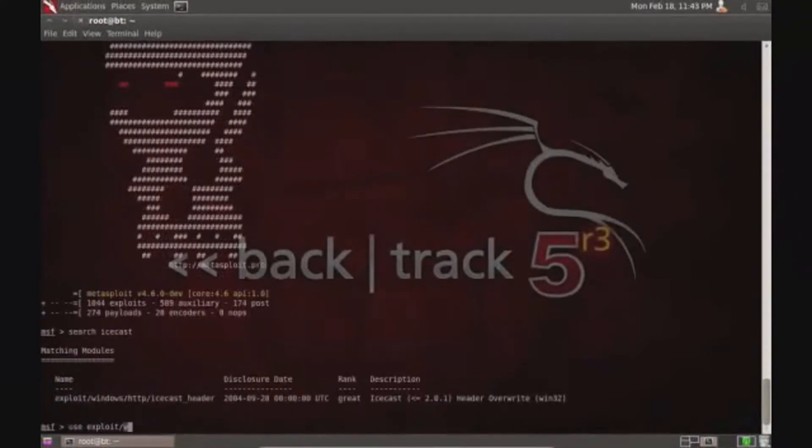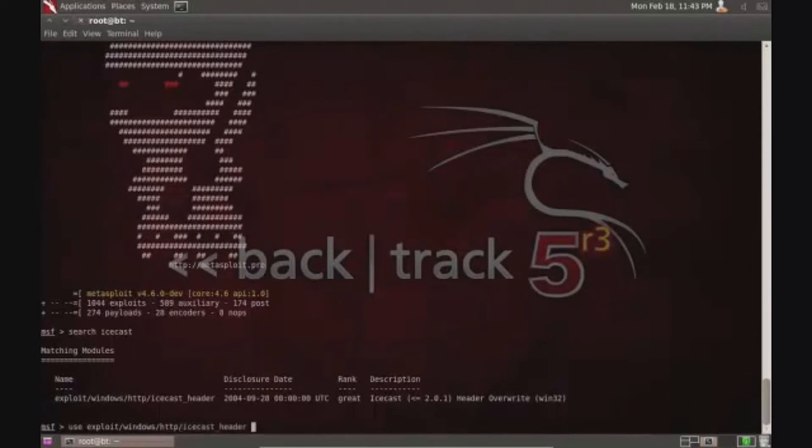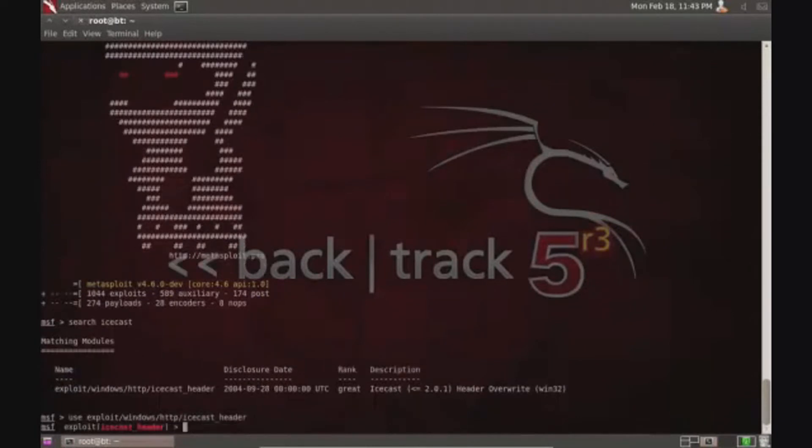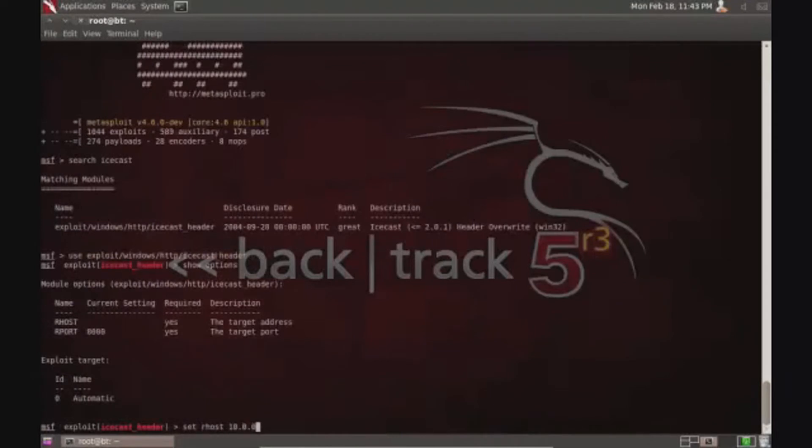I'm going to use my Metasploit framework to search for the exploit. I'm searching Icecast which was on a port on that option.